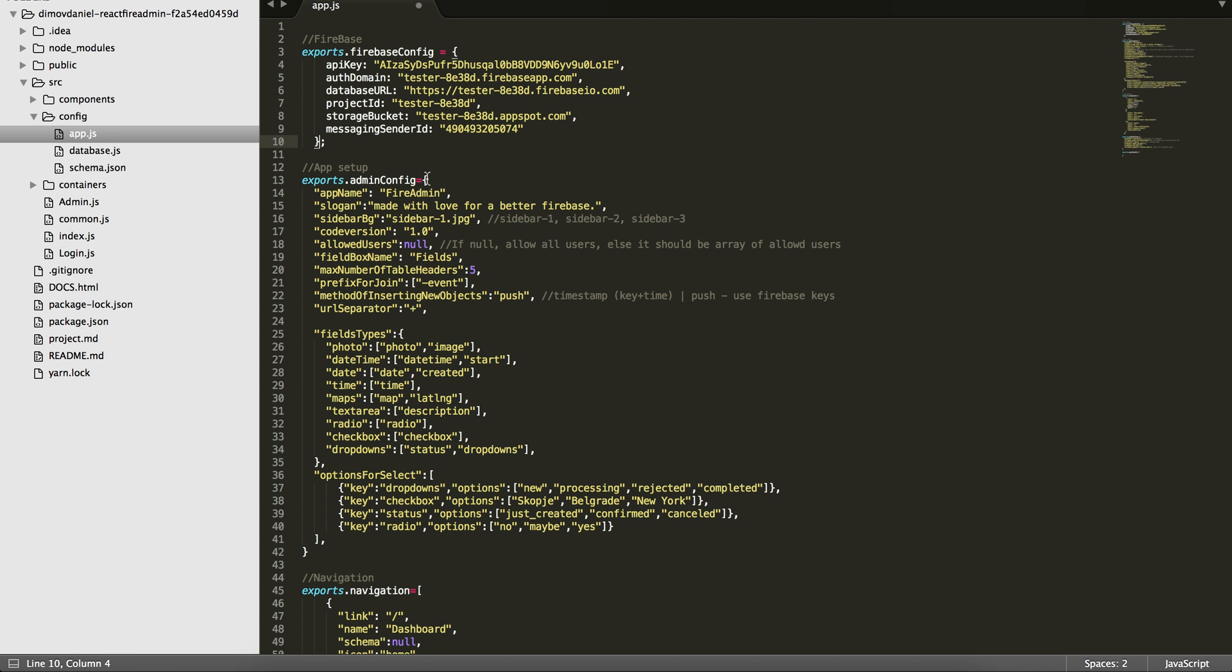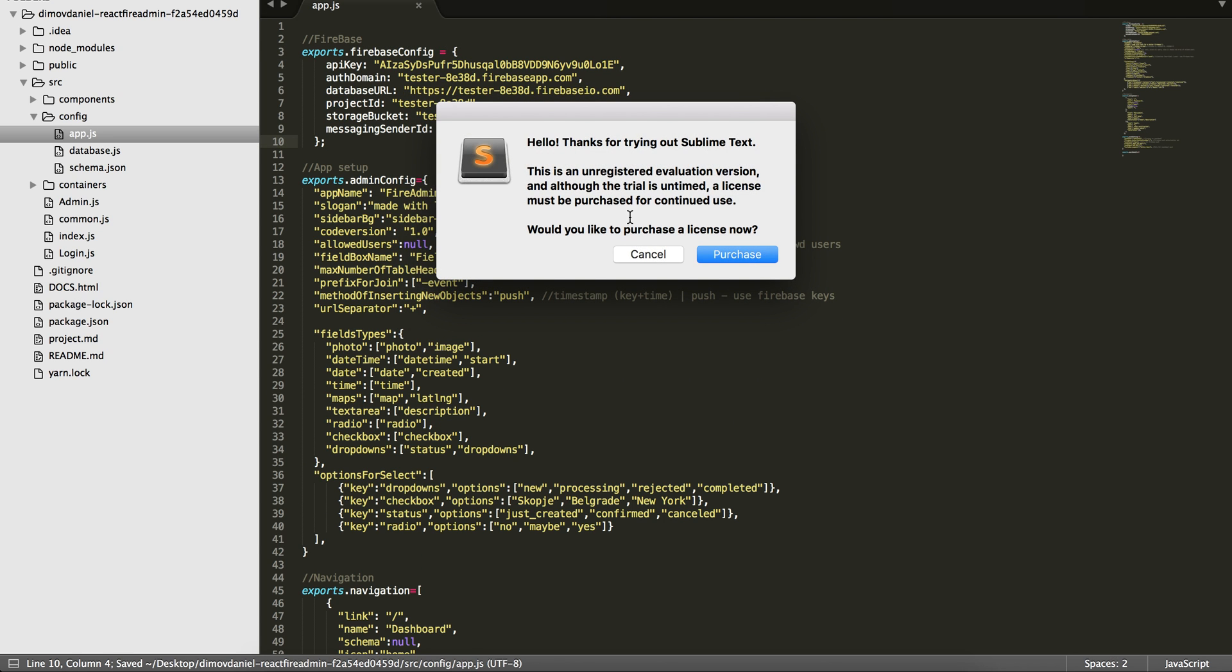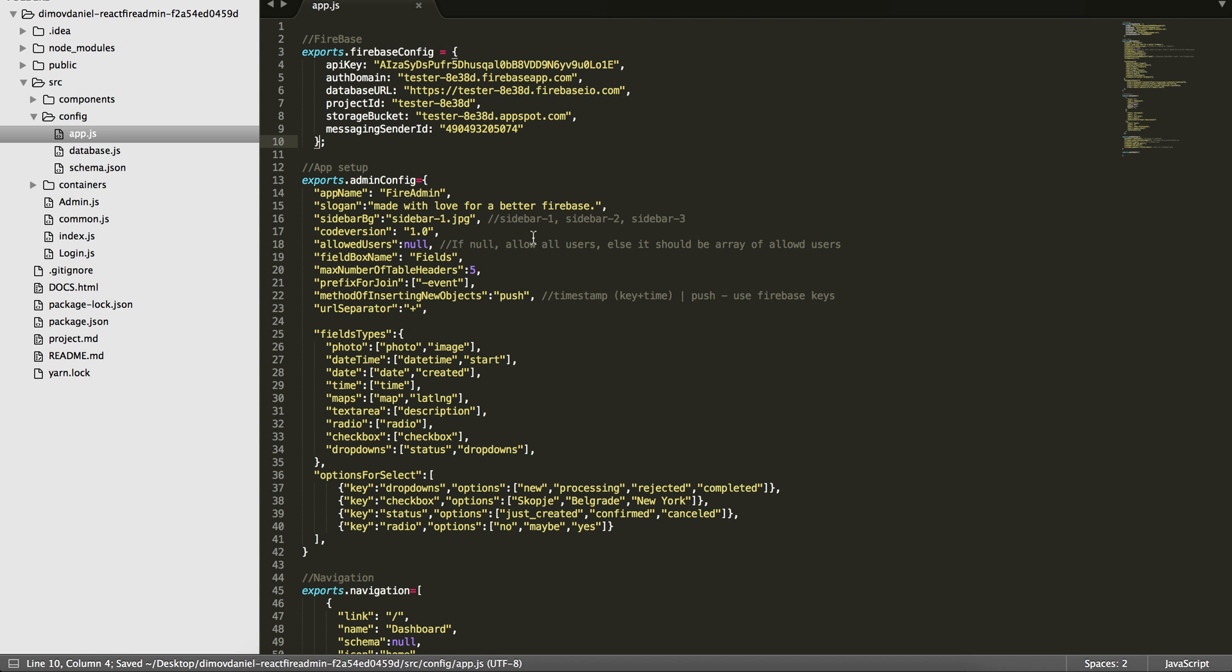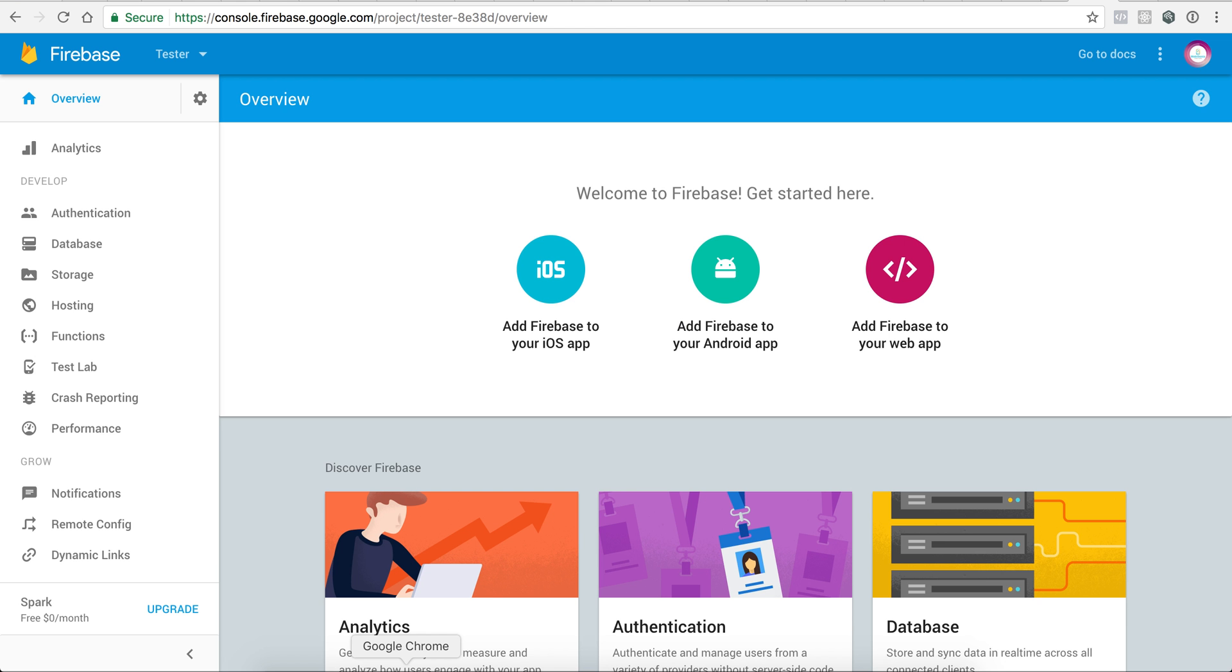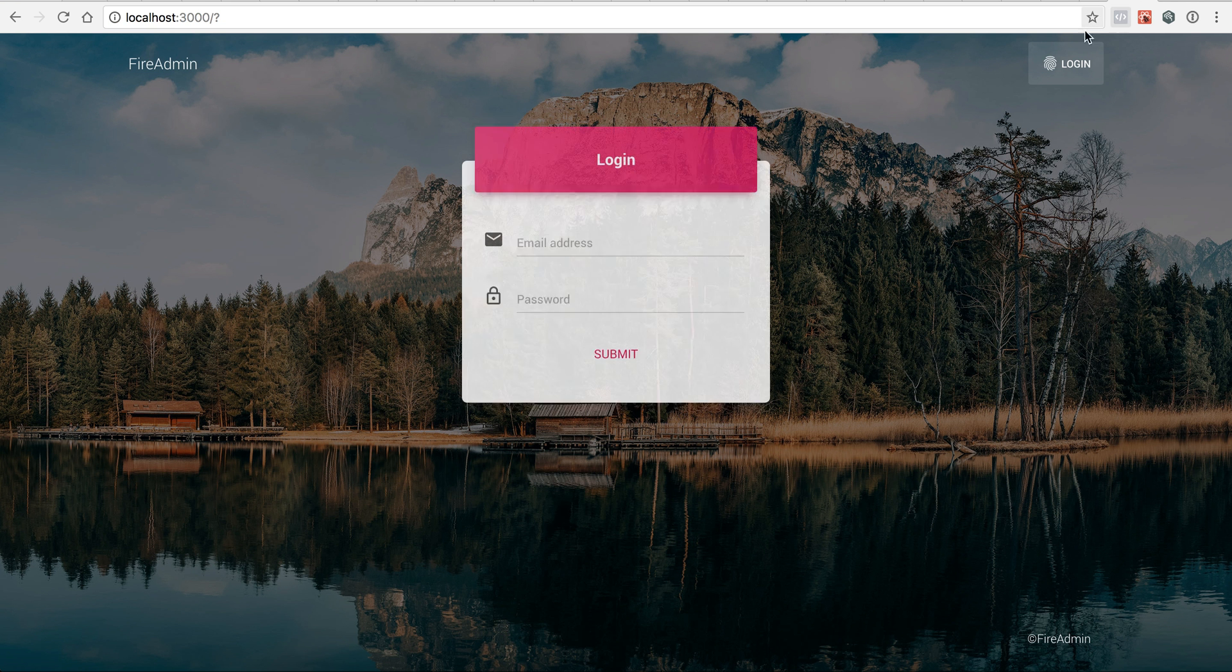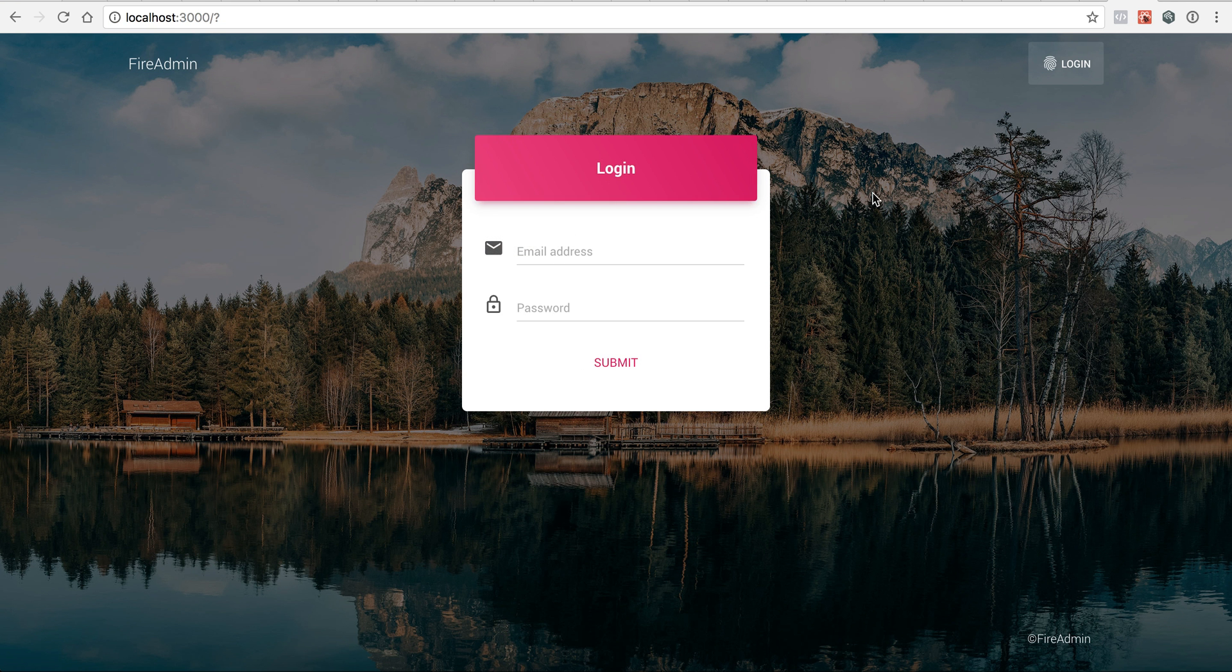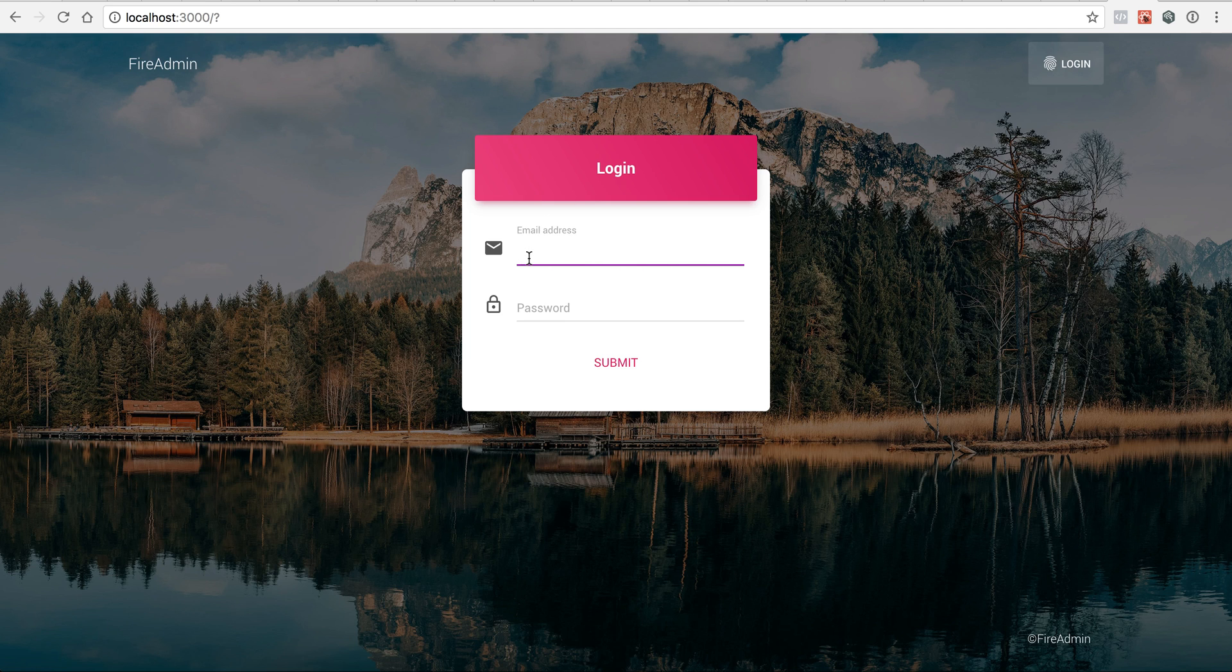So I will replace it and I will save it. The Firebase admin should be automatically restarted when we do code changes.